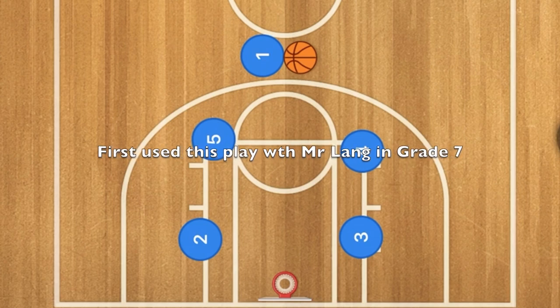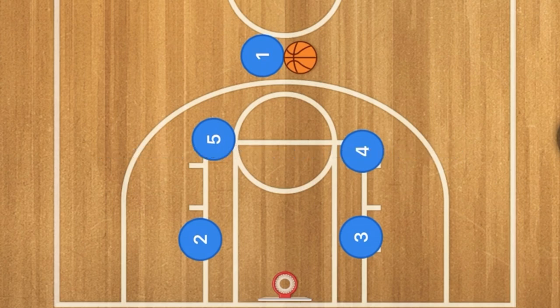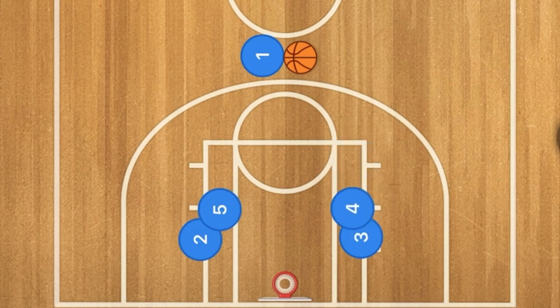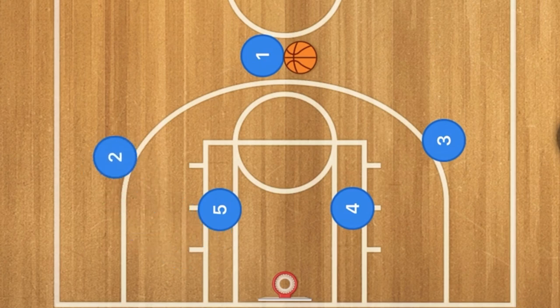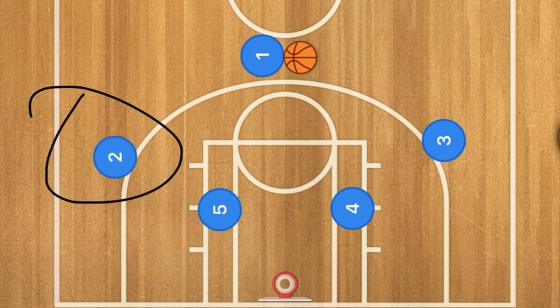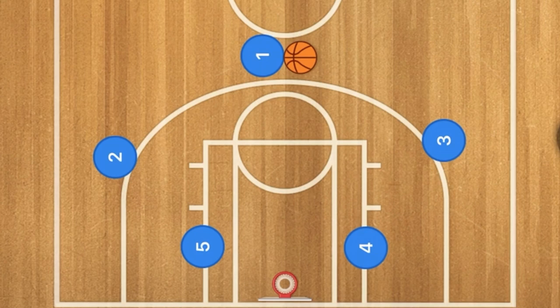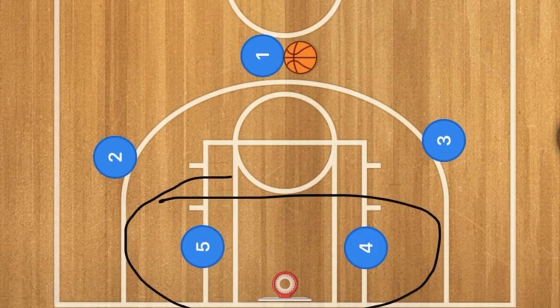I have even been on almost every single team I played for that used this play. It is probably the most widely used play out there. Five will set a screen down to player two and four will screen down to player three. Three will then pop out and two will pop out to the three point lines, and five and four will then post up.